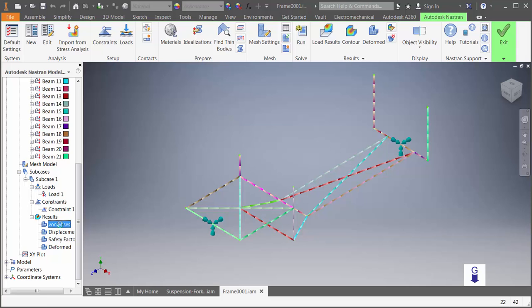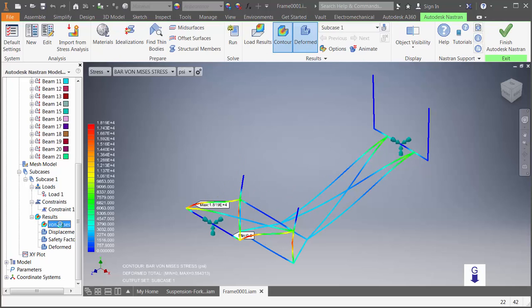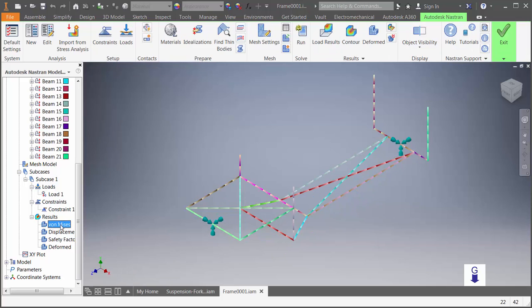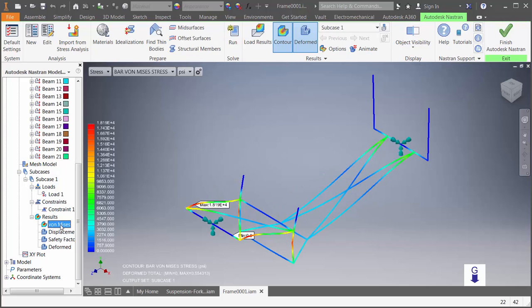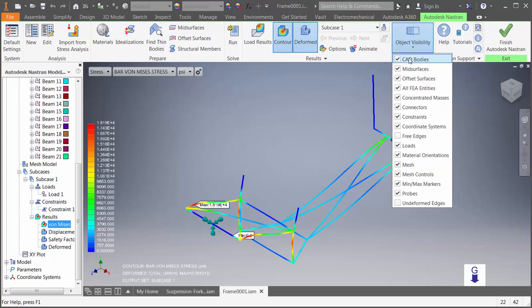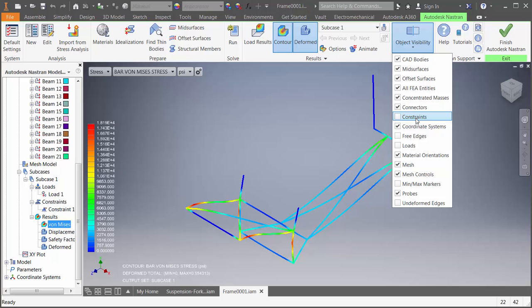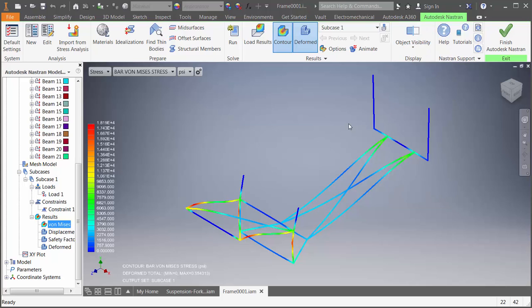Now, when we first display the results, I want you to watch the ribbon. We've made it interactive, so if you're viewing the results, there's more content for results. Once you hide the display, it reverts back. We've also added object visibility to the ribbon. This allows you to turn things off and on from here for the document rather than just adjusting them on the global settings.